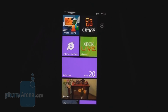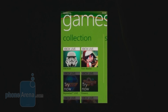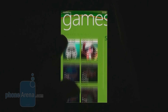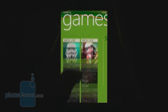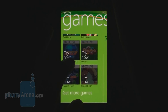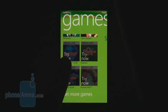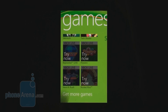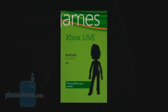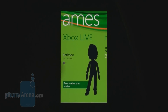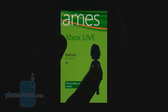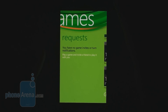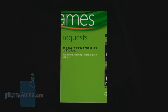Your games in Windows Phone 7 are stored in the Games Hub. Here you have your collection of Xbox Live titles, with the opportunity to try additional titles before you buy them. You can also personalize your Xbox Live account and see requests from other players.